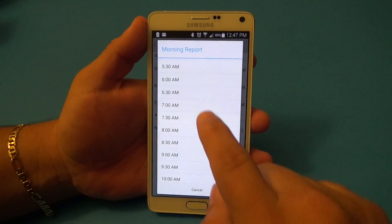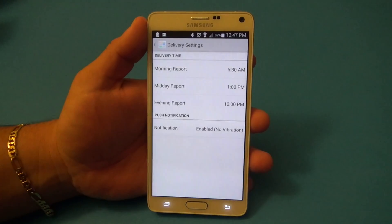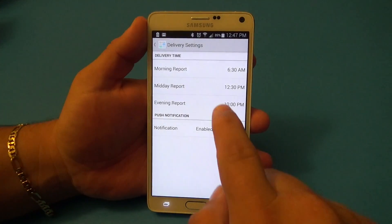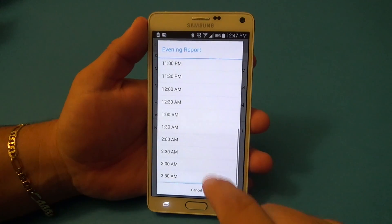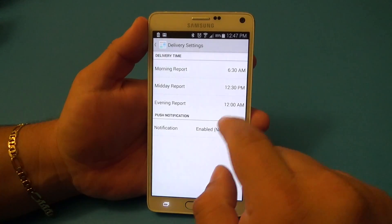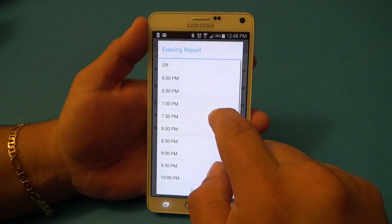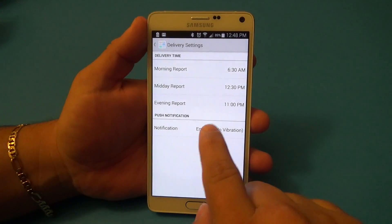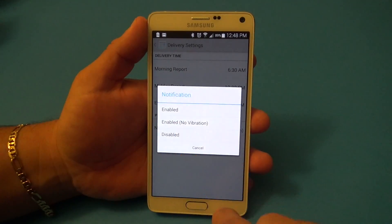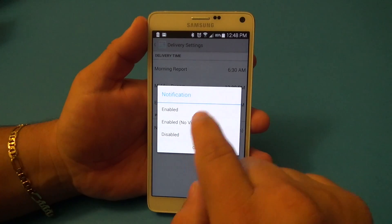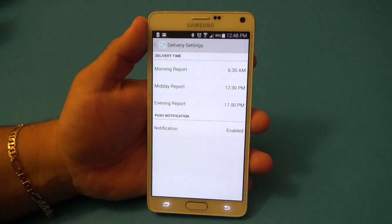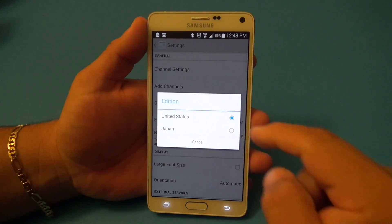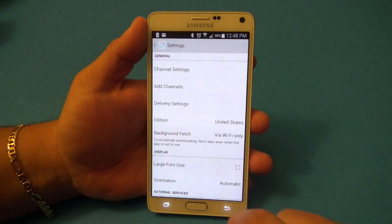You've got delivery settings, which are very cool. You can change the notification time to whatever you want — for example, top news delivered as a notification at 6:30, or 12:30. You can set it to around 11 PM, enable notifications, enable no vibration, whatever you like. Very cool.